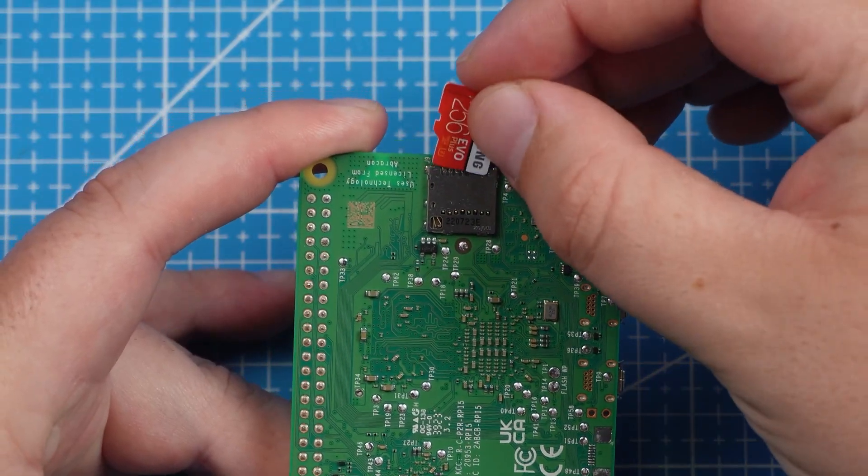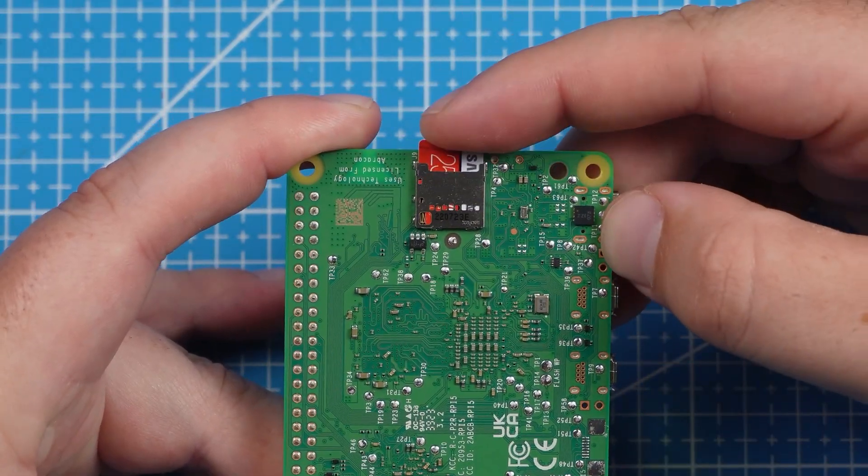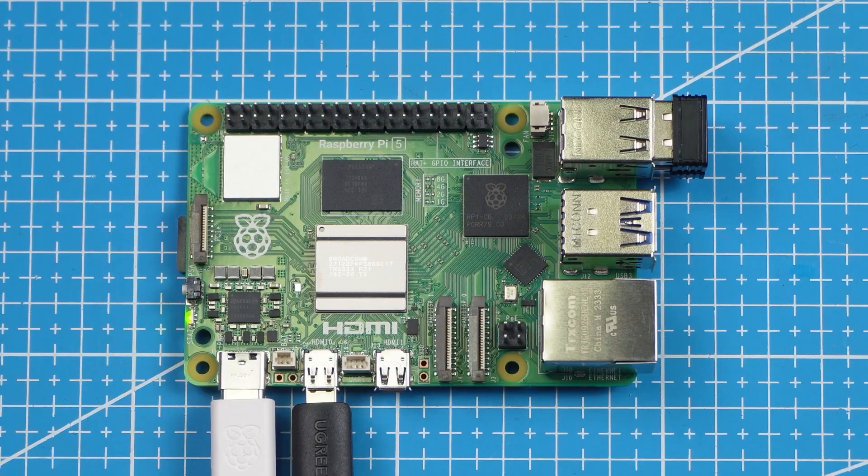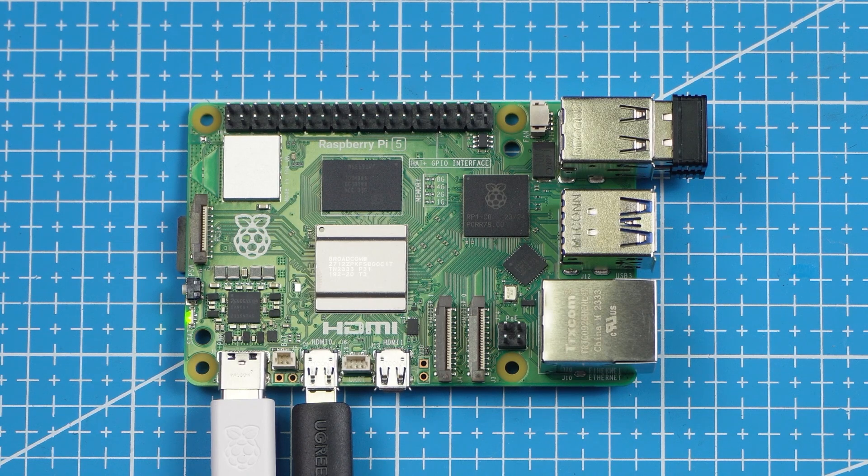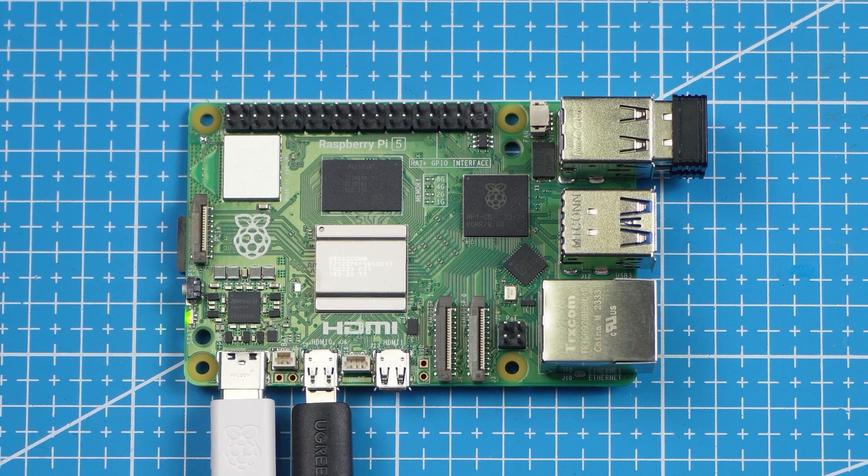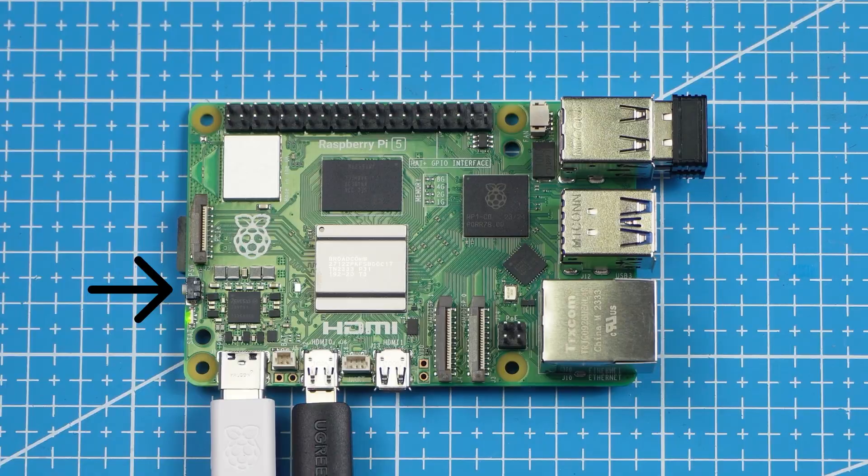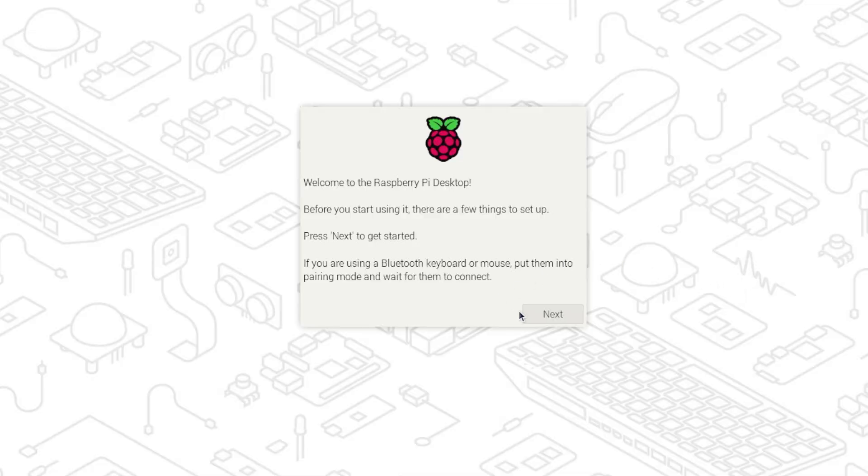Once finished it will prompt that the write was successful and that you can remove the SD card. Then we can plug in the SD card into our Raspberry Pi and connect the micro HDMI, power and keyboard and mouse to the Raspberry Pi. And press the power button located here. We can now go through the process to set up the operating system.